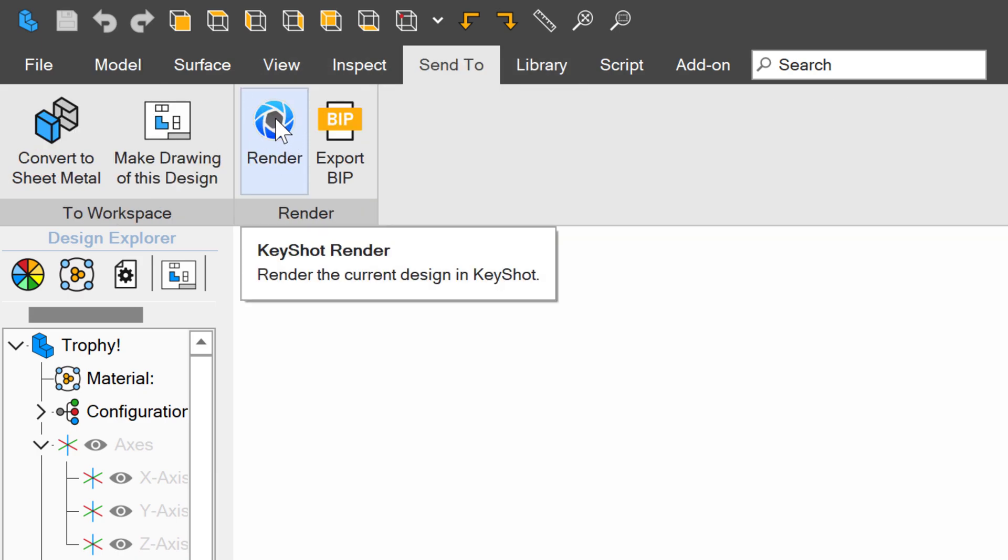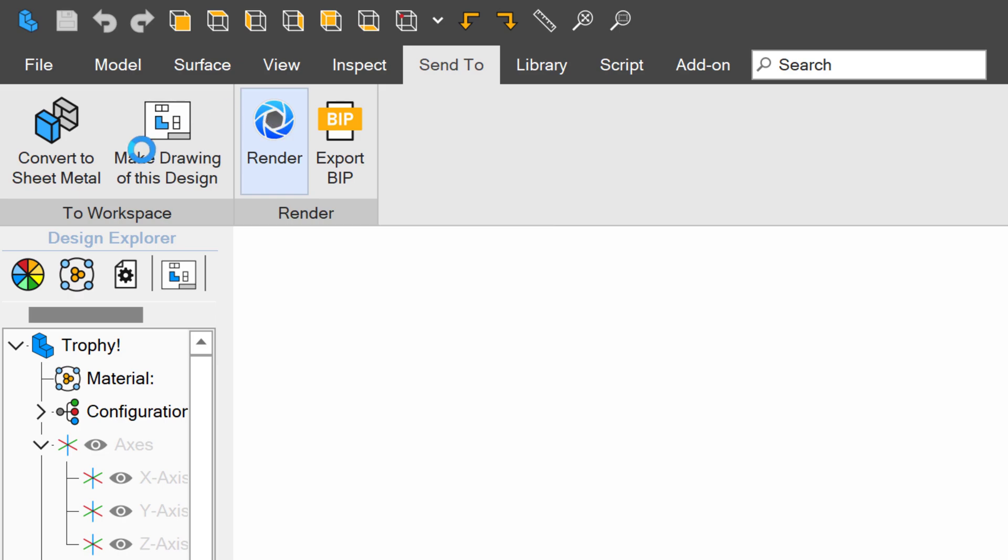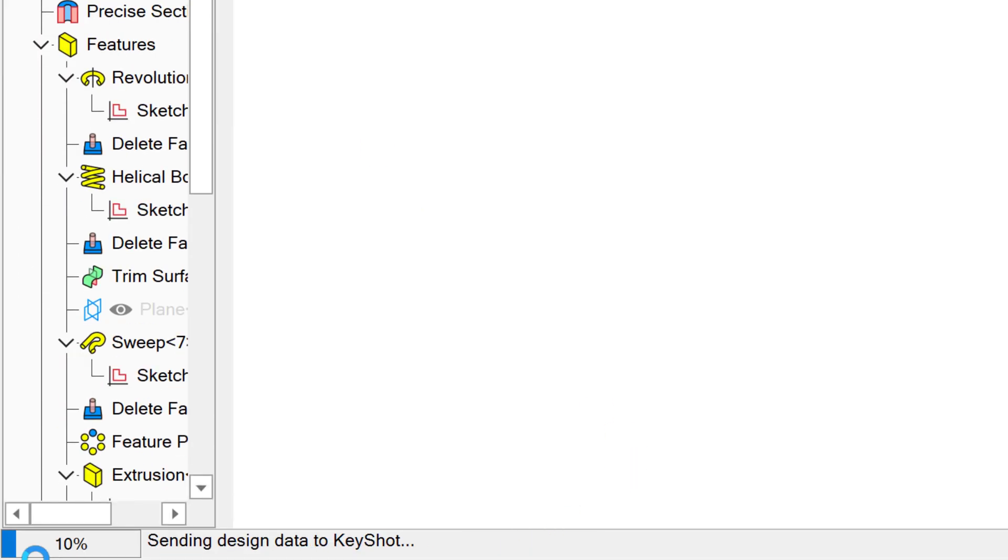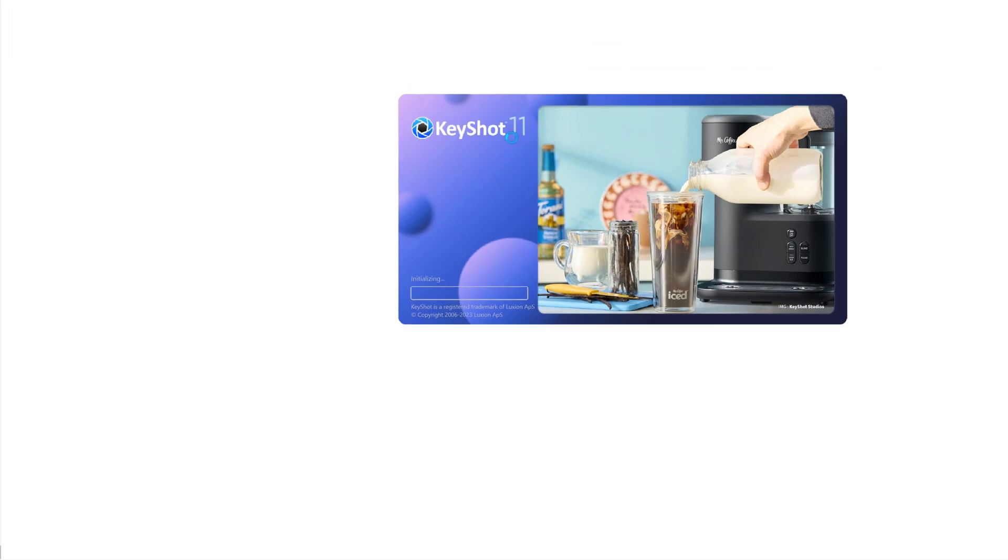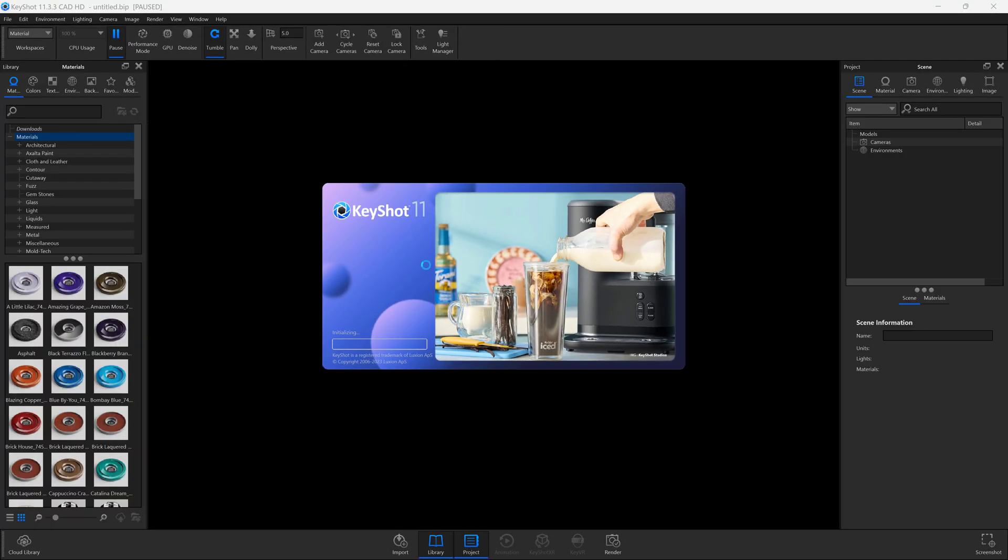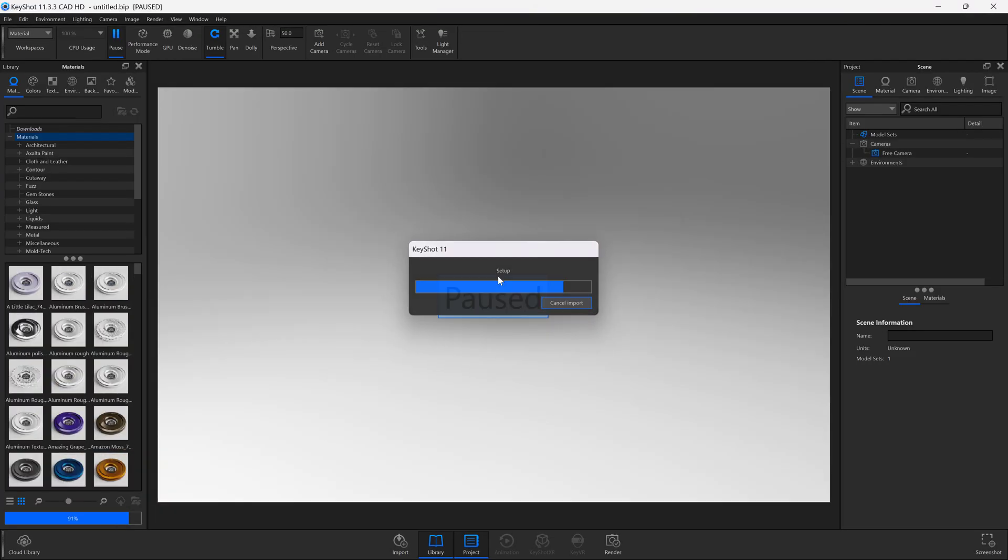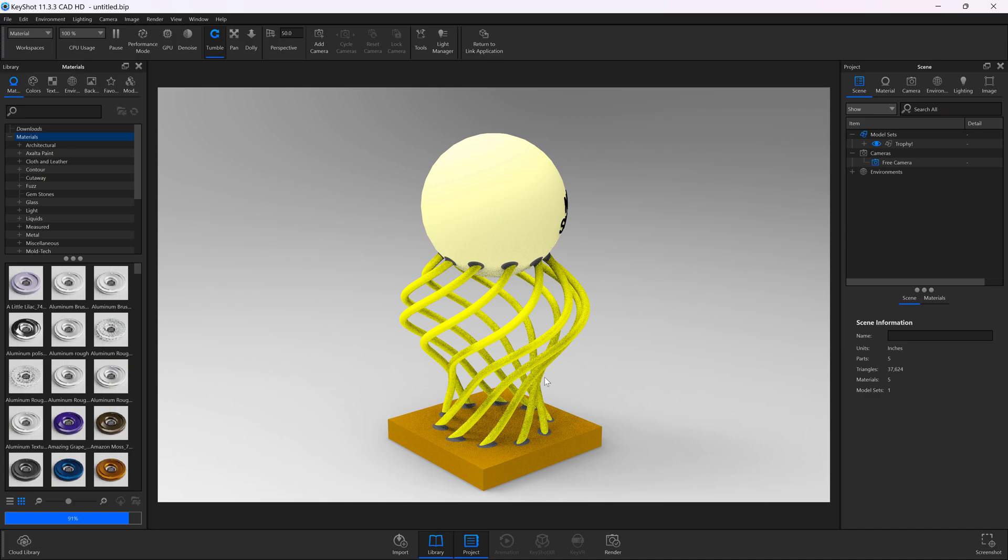This is where we would make images for customers. I click the render button, and you can see down in the corner we're sending data to Keyshot. There's our splash screen, and we've imported our part into Keyshot.